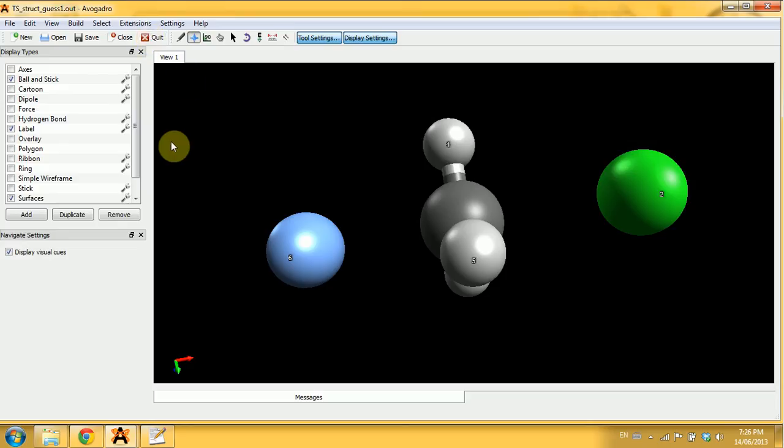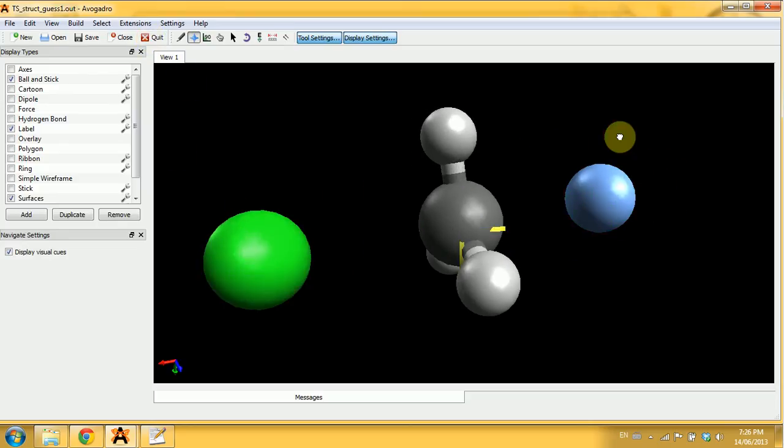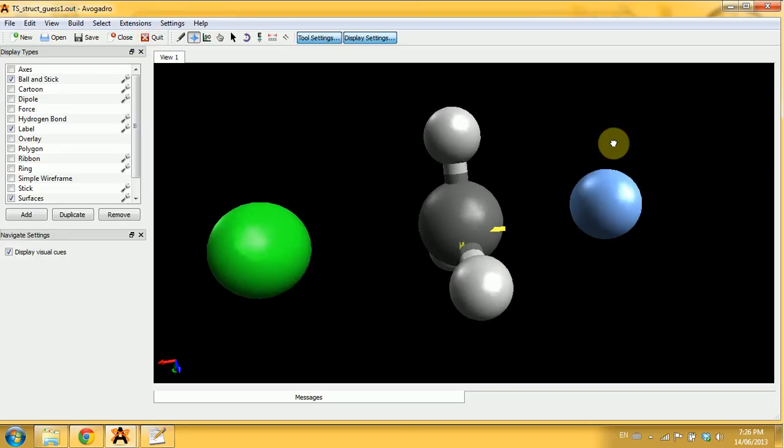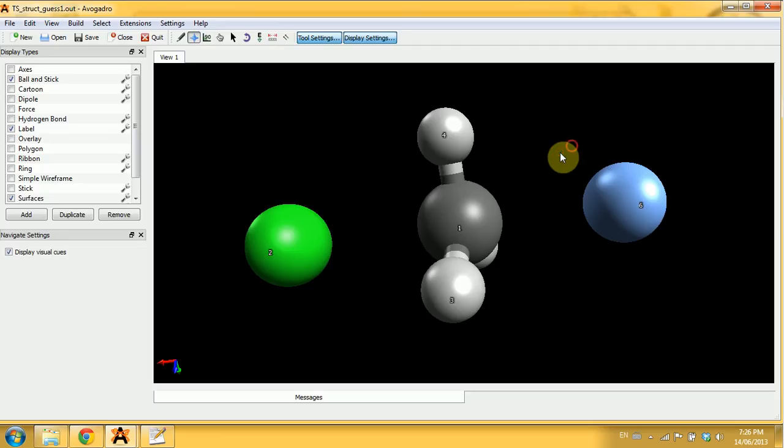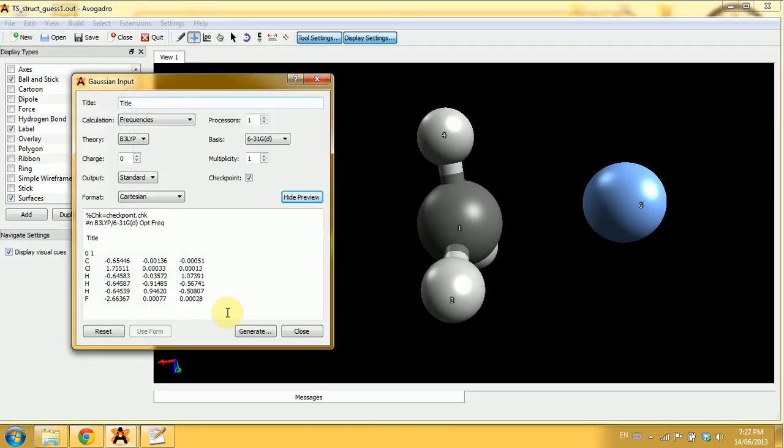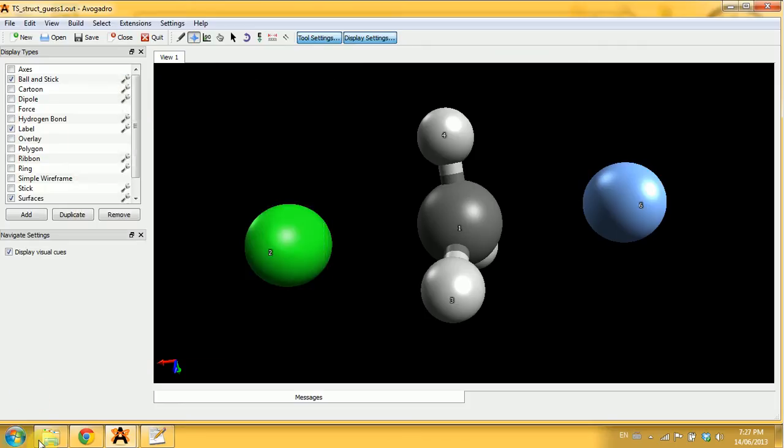Now I will use this geometry, these coordinates, for the input of my verification step. The verification step is simply a frequency calculation. This is my new input.